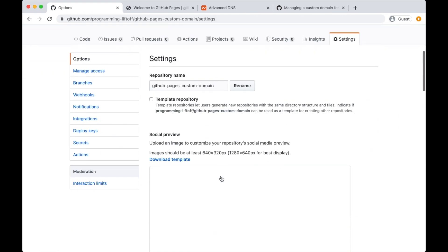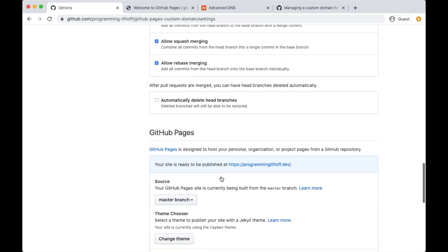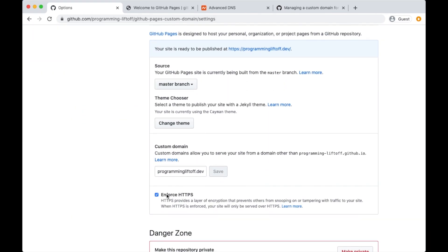One more thing I like to do is make sure that the Enforce HTTPS box is checked. Sometimes it makes you wait a few minutes after adding a custom domain before you can check it, but in my case it's already checked. So now your custom domain is all set up.